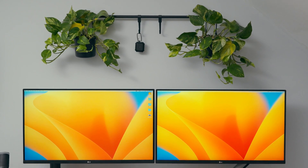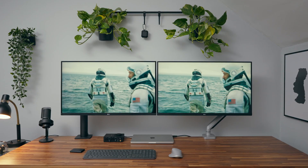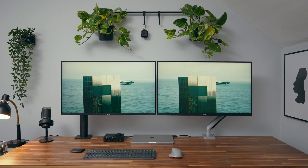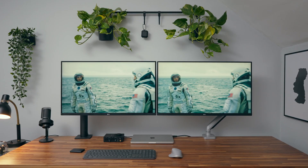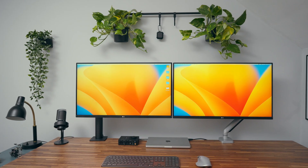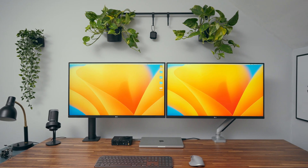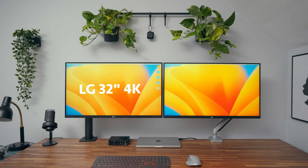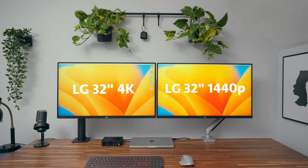Hello friends, Nilsom here. Today we are talking about resolution — which one is actually the best solution for your Mac. To help out, I have two monitors here: the LG 32-inch 4K and the LG 32-inch 1440p.